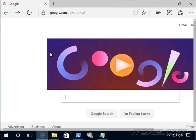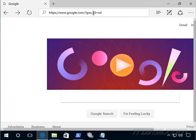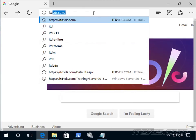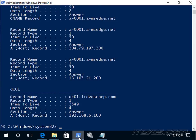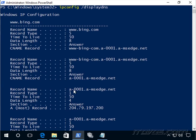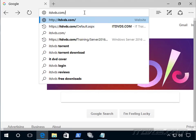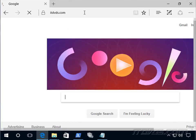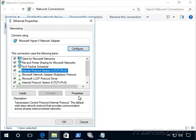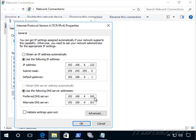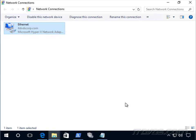Now let's take a look at the DNS server and how it functions. Let's say I'm in a web browser and want to go to itdvds.com. Our client is going to look in its DNS resolver cache. If we check with ipconfig /displaydns, we can see itdvds.com is not in the cache, so it's going to have to hit the DNS server configured in the network adapter — 192.168.6.100, which is DC01. Let's take a look at DC01 and open up the DNS snap-in.